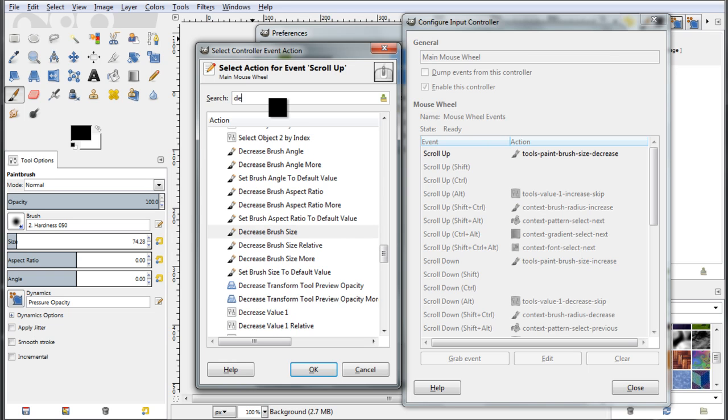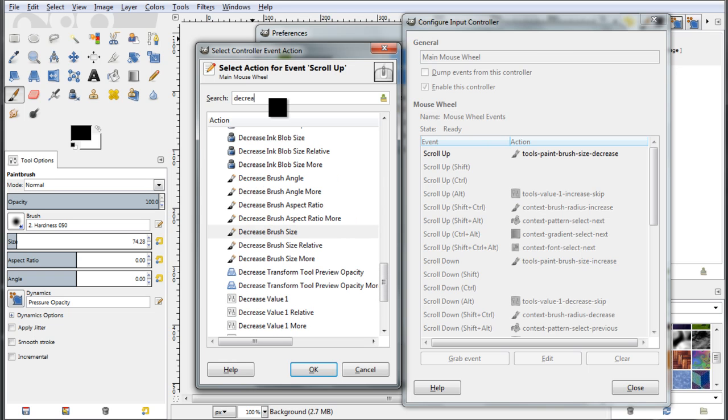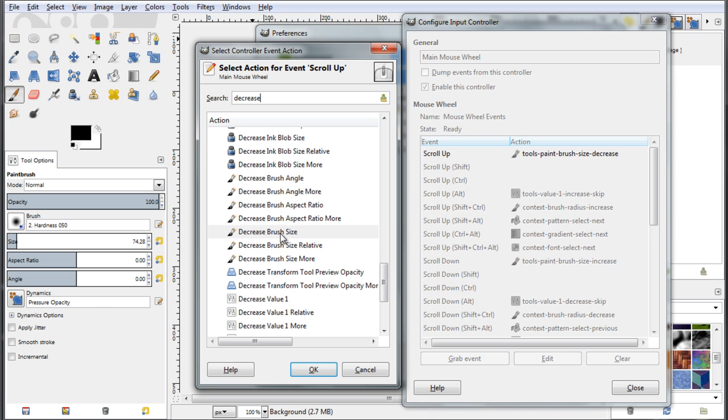So you are actually filtering the information and now the information of this list of actions for the tools, you have now only the actions that have to do with decreasing the brush or the ink size. So you can link now, select one of the list, let's say we wanted to select the decreased brush size.